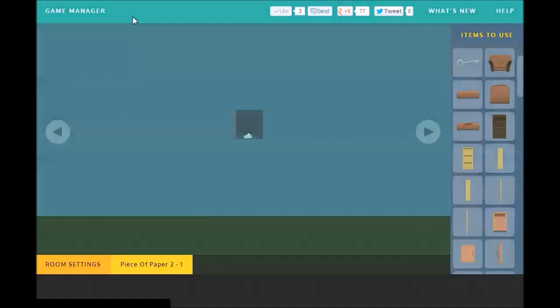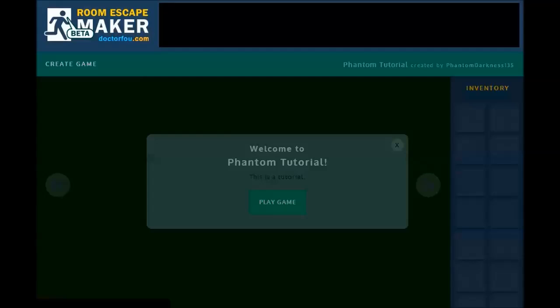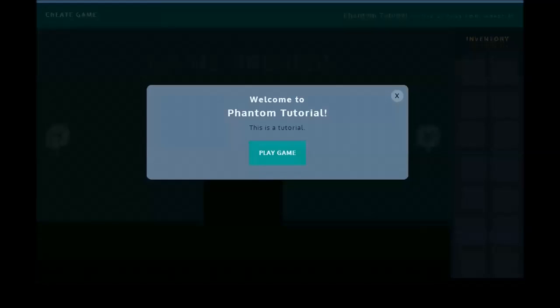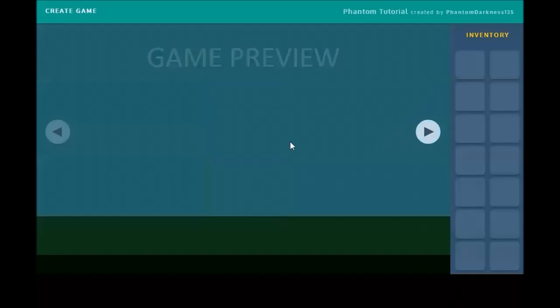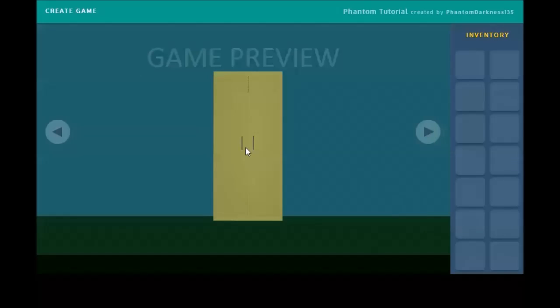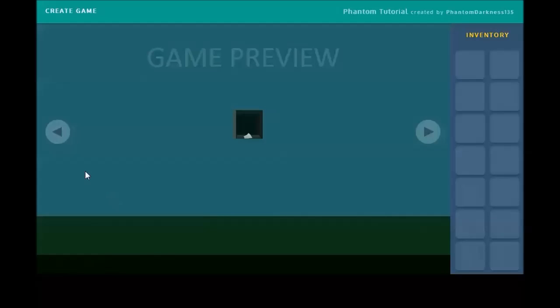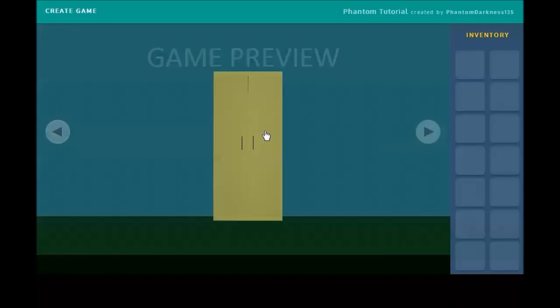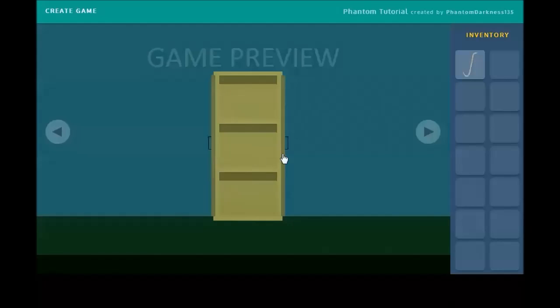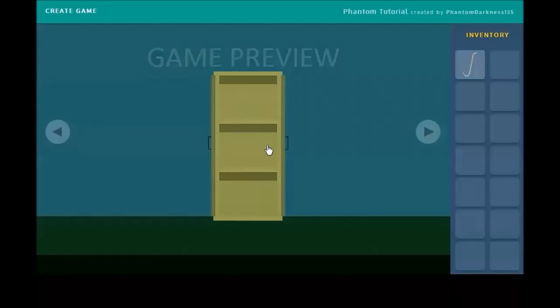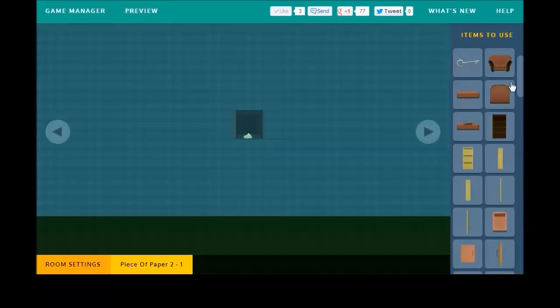If not, we'll go back and fix any bugs we might have. So, we shouldn't be able to open the closet at all right now. So, if we click on it, it does nothing. That's very good. When we click on the note, it says there's something here, closet. Now, we should be able to open it and we can. We can pick up the crowbar and it disappears and we can open and shut the doors as we please. Very, very good. So far, we have a functional game.